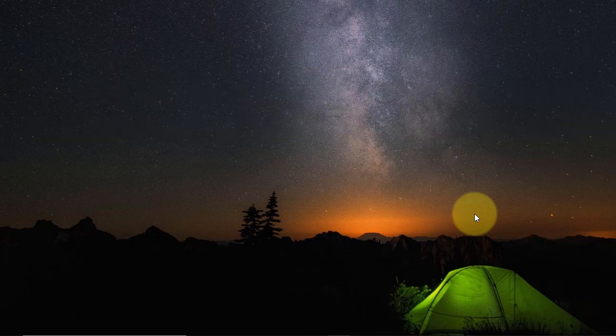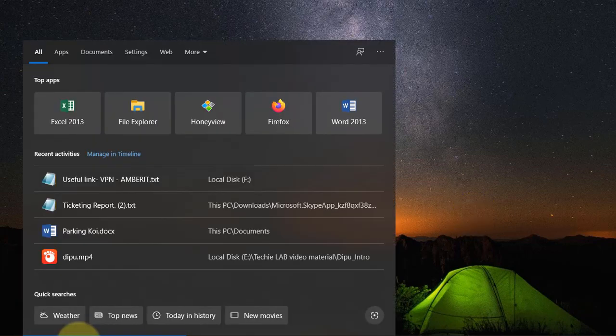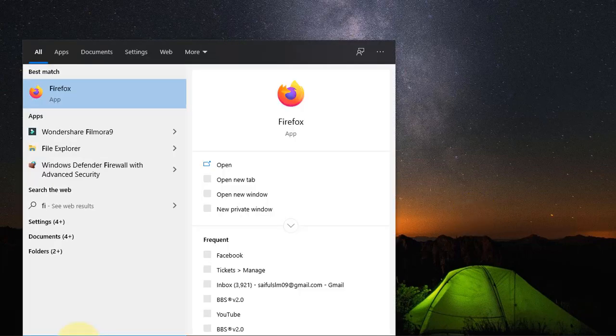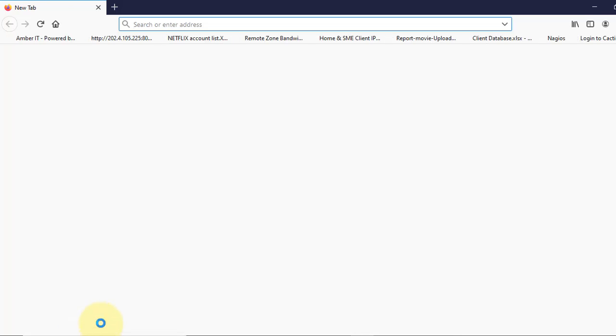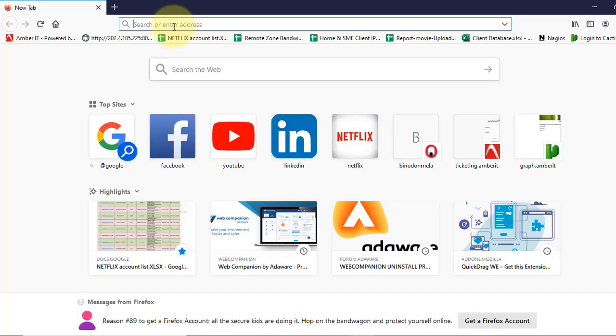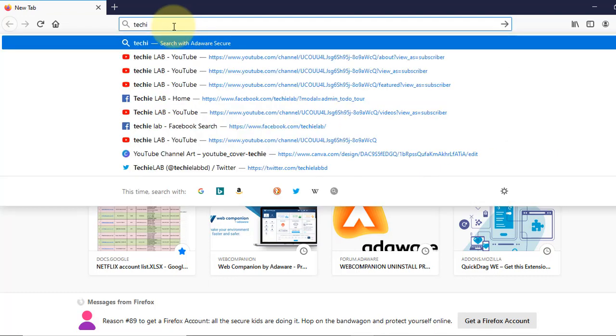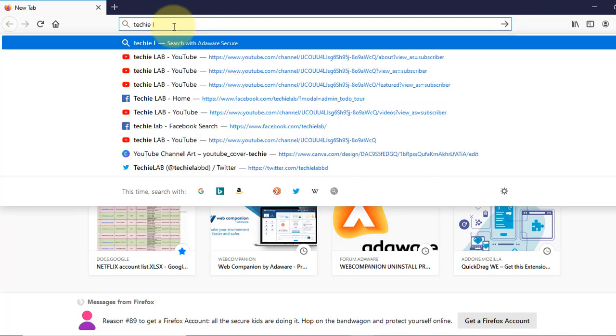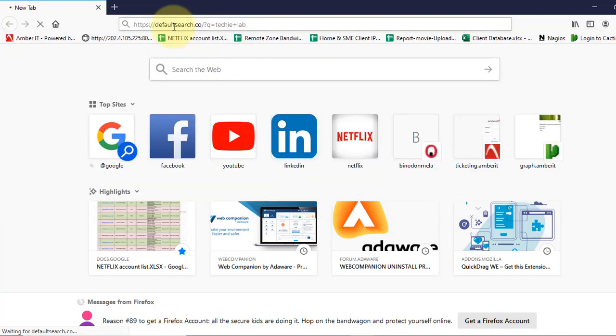So first, I will open my browser, Firefox browser. In the browser, if I type something here, like tech your lab, let's enter.